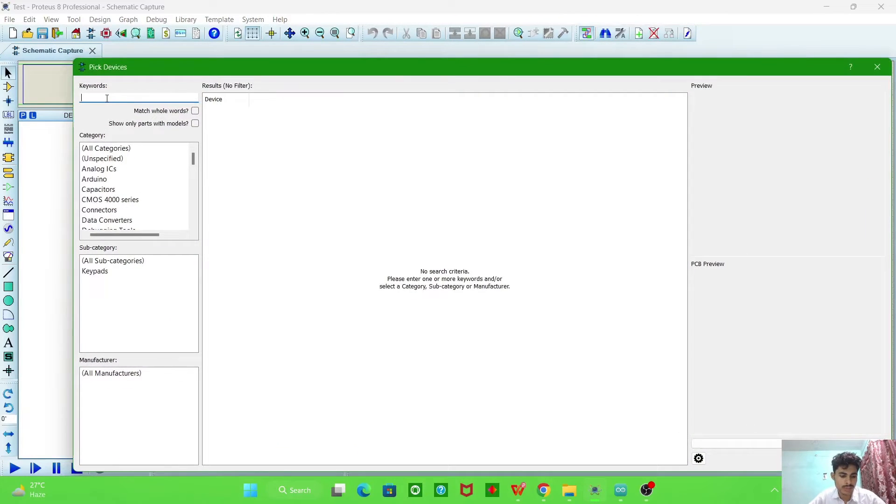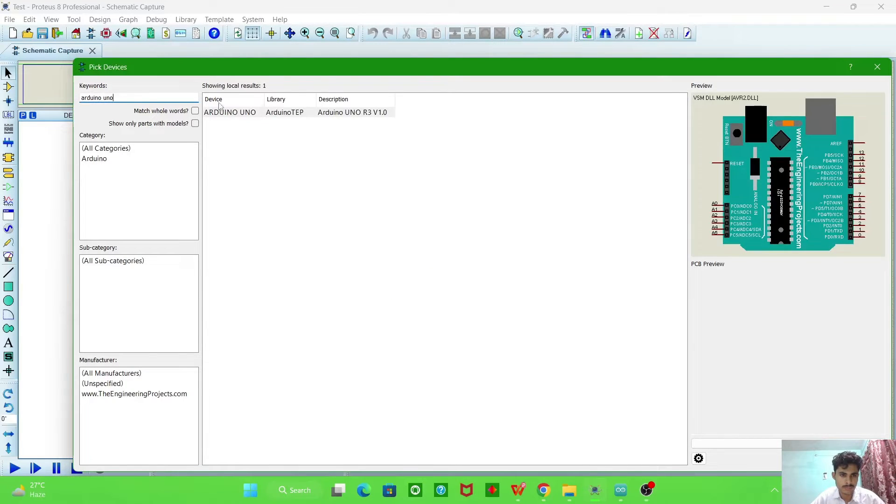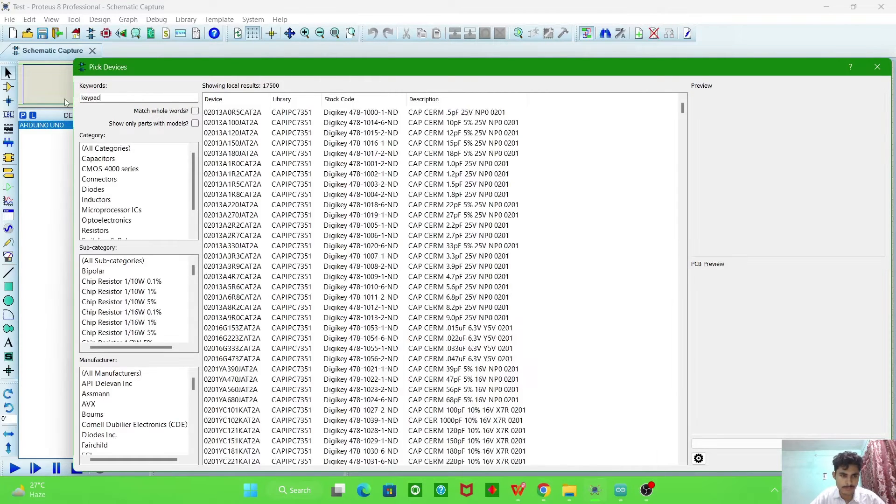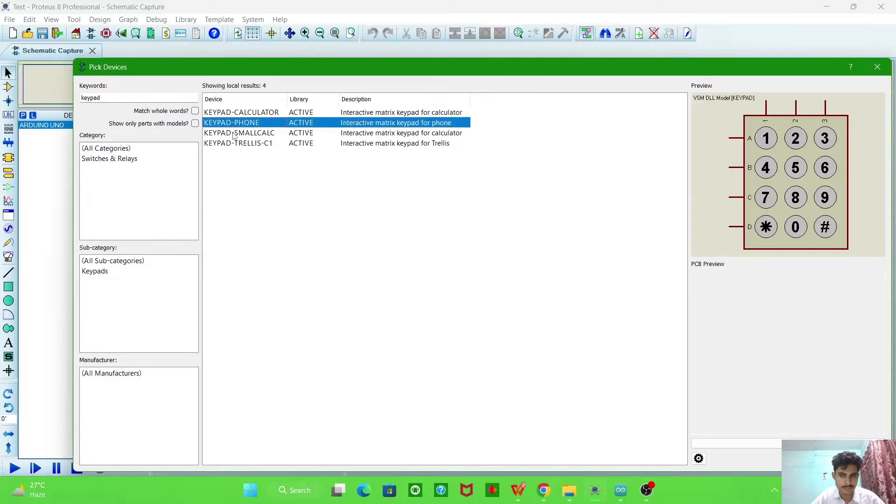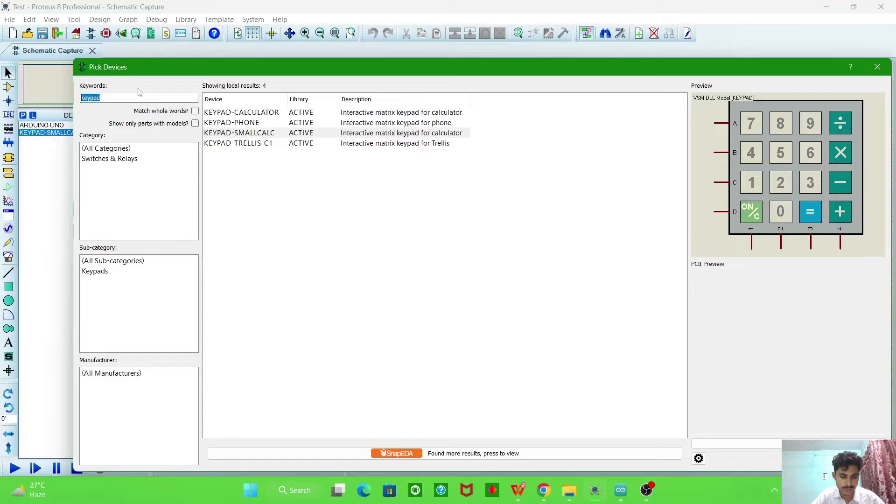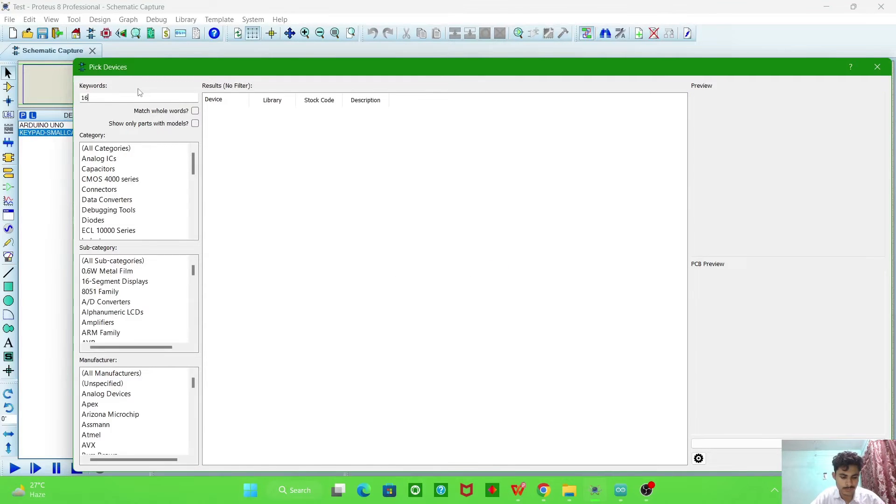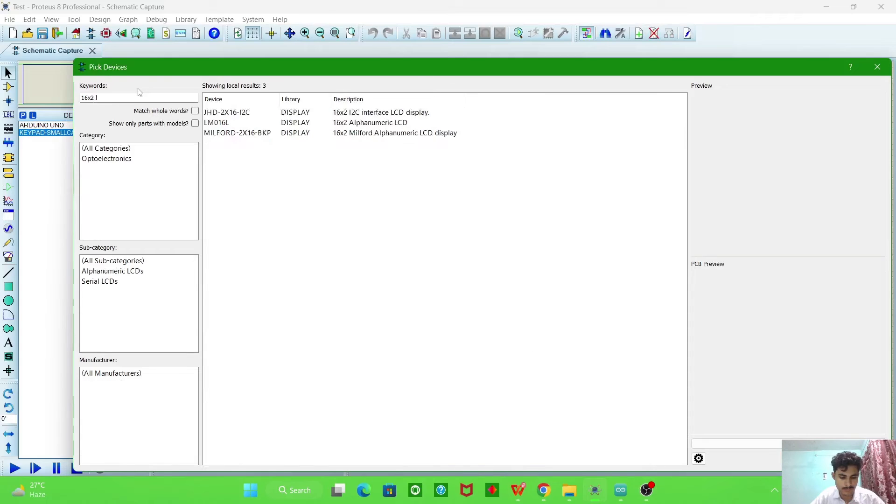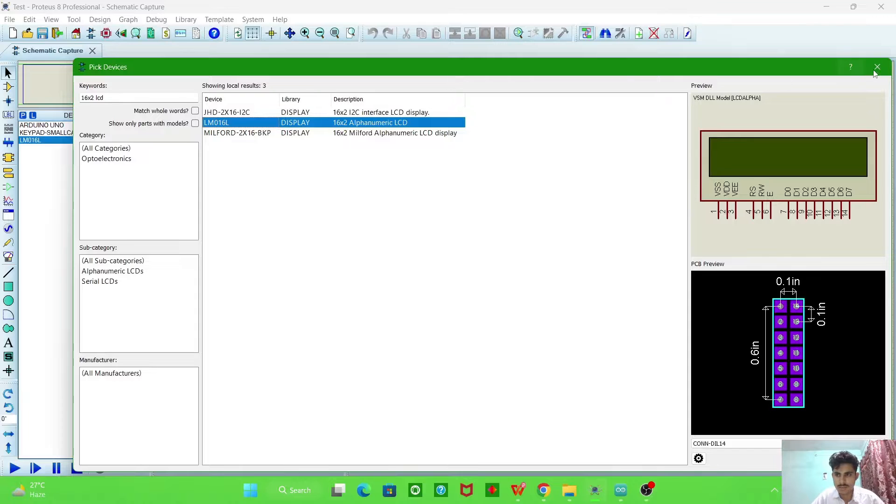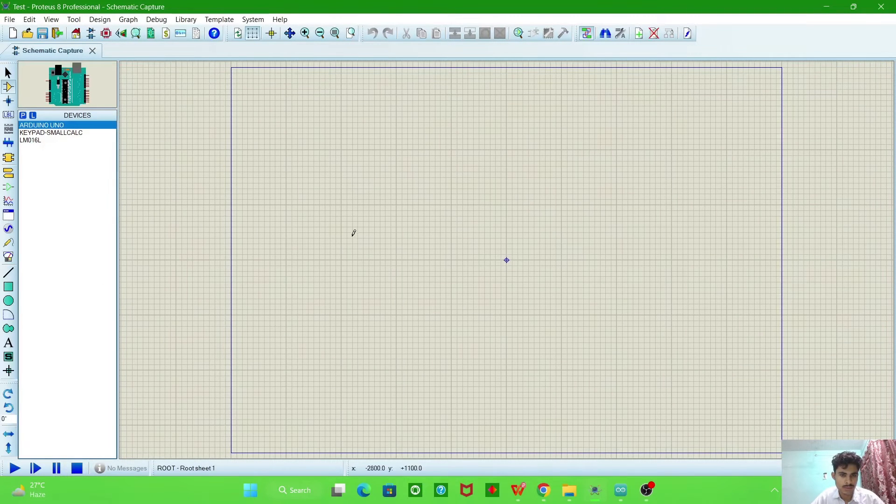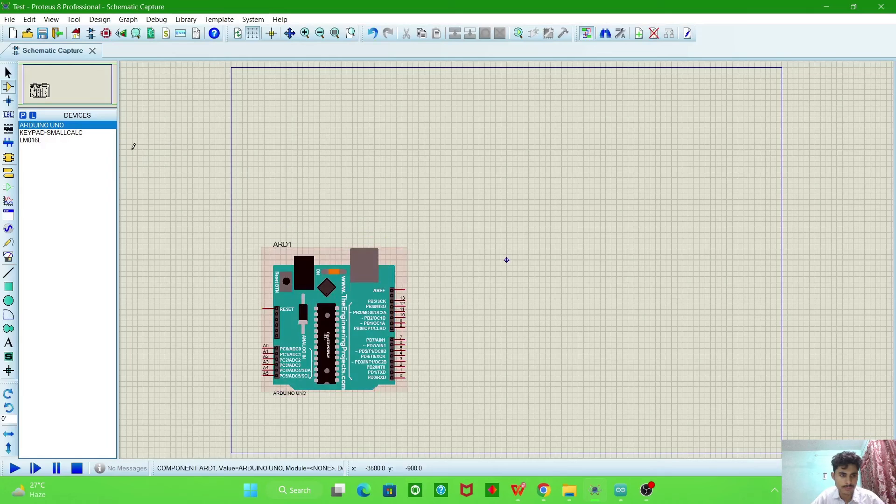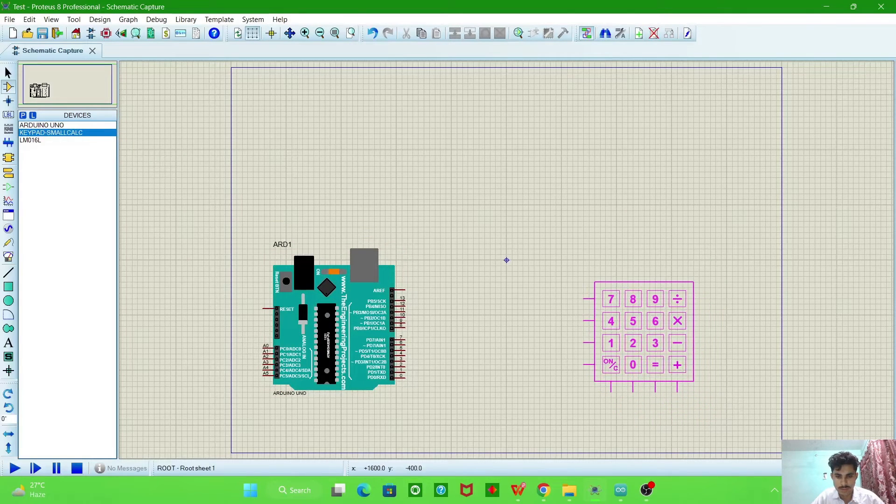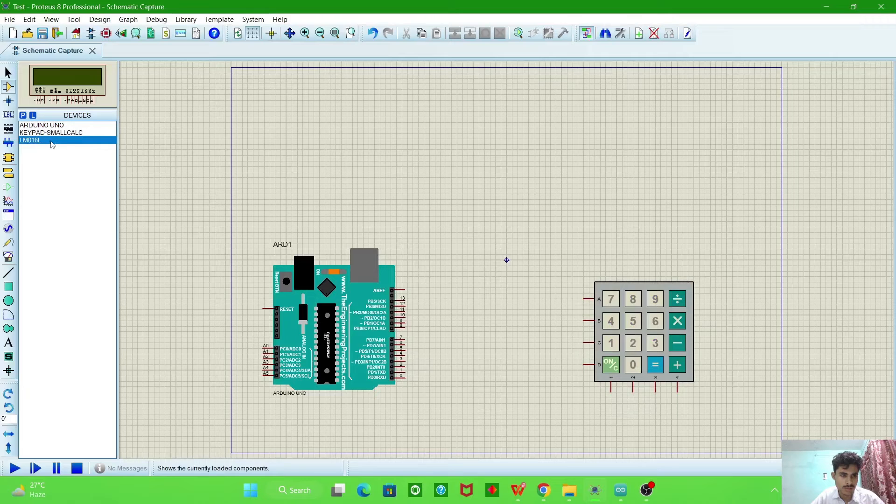Now we will import Arduino UNO, then import keypad, and now import an LCD 16x2.